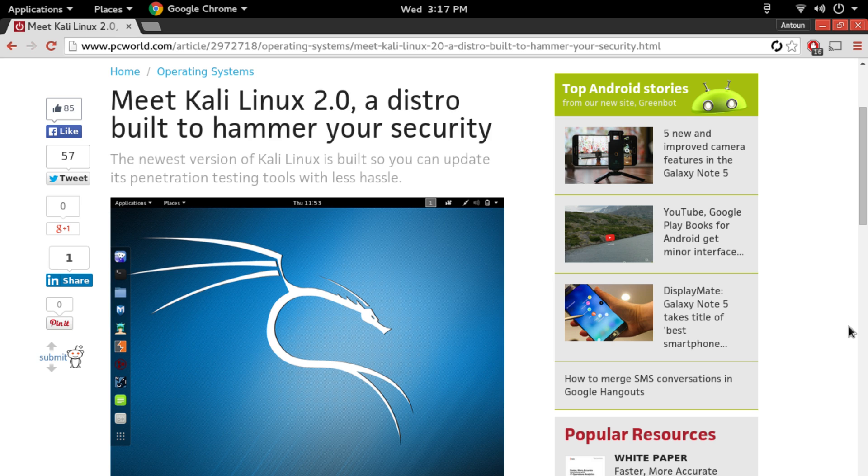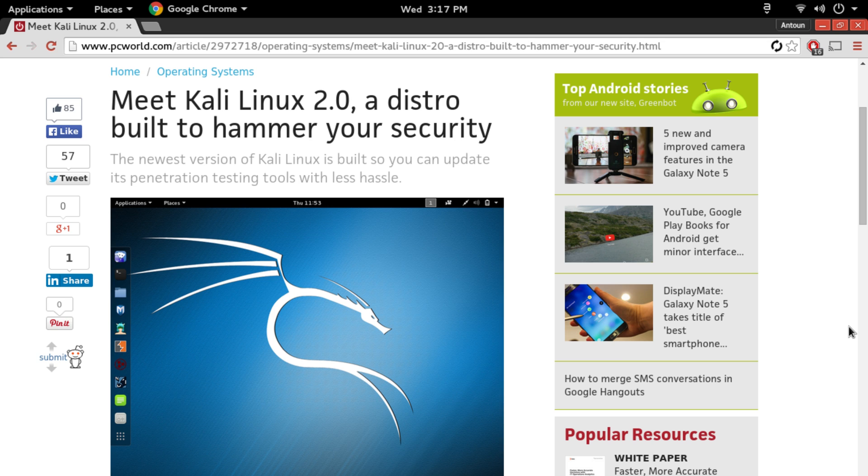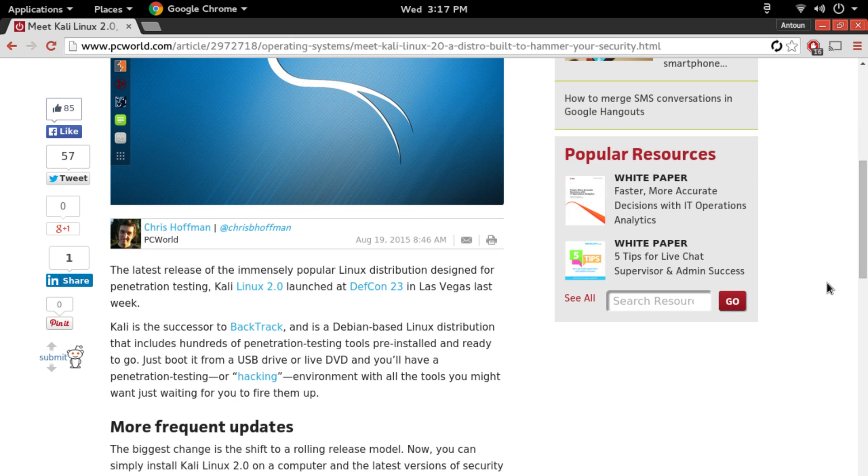Kali Linux's main purpose is designed for security testing or penetration testing to see how vulnerable you are in many different things, and it has many different tools that can test that. Now with this update, a lot of changes have come.